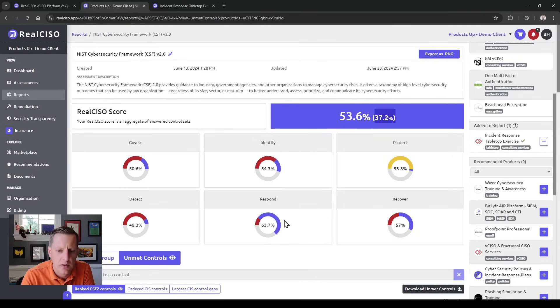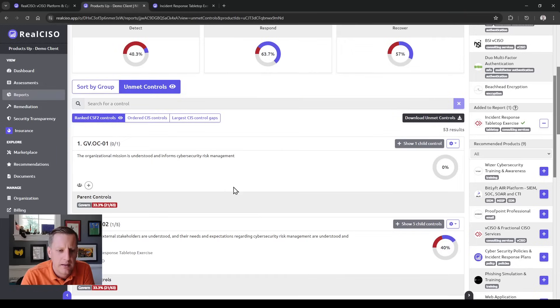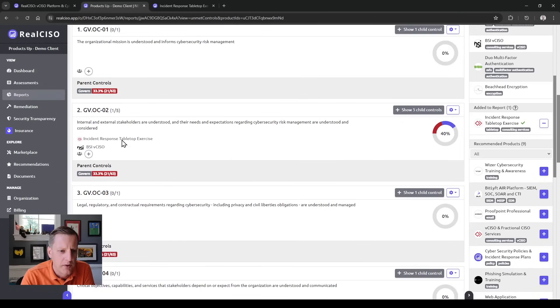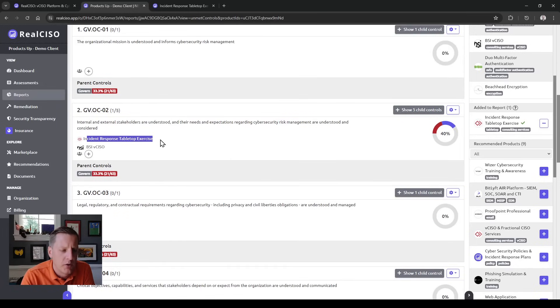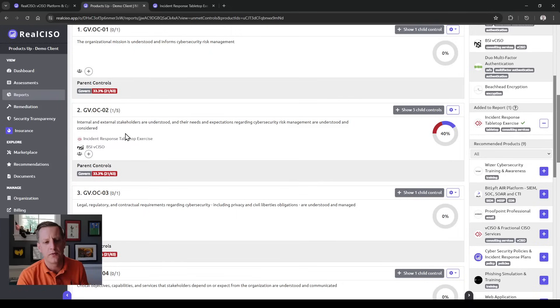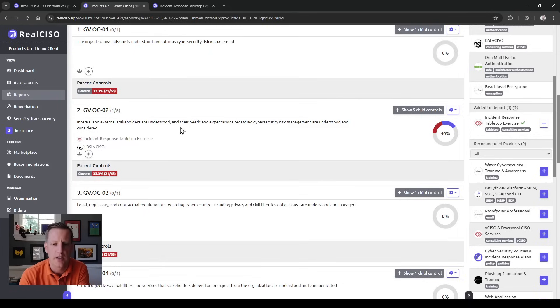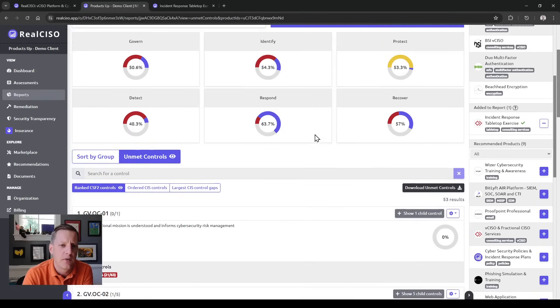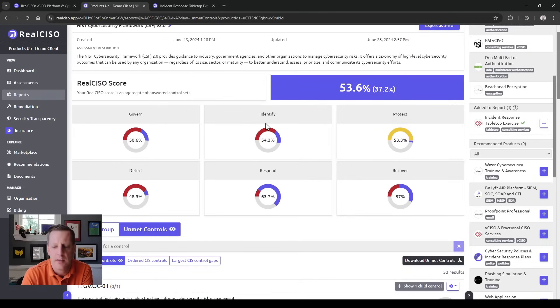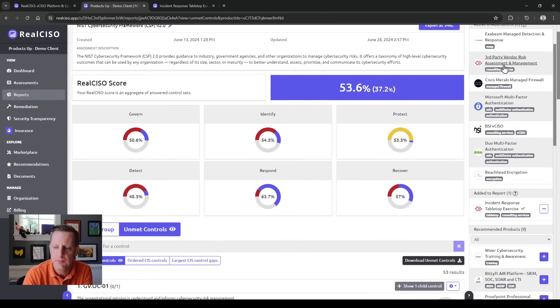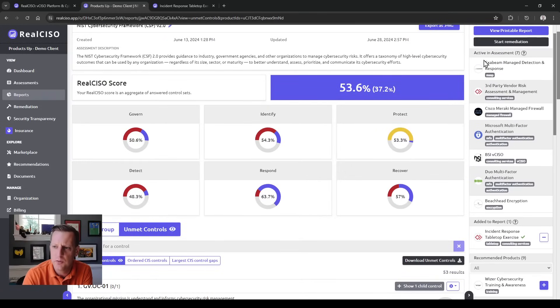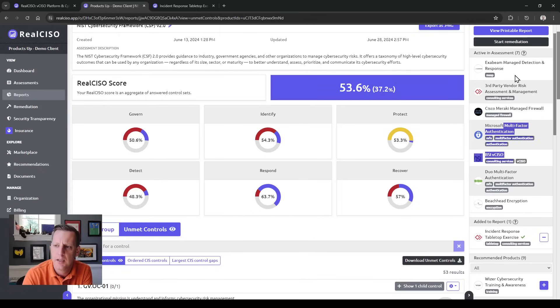The blue represents the controls that would be met, and as you scroll down each of the controls where this is met will show up. You can actually start what-if-ing an environment, looking at your target state, not just your current state. That's very important as you're trying to decide what to start doing inside your organization.